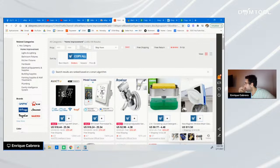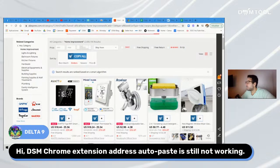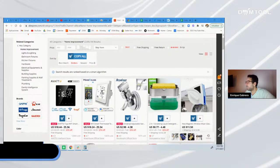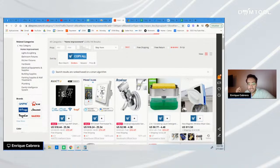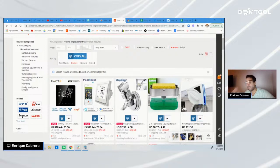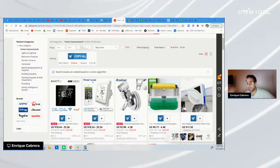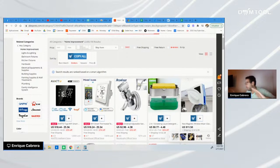There's a question here: 'DSM Chrome extension address out of place is still not working.' Thank you for letting me know, Delta Nine — we're working on it. Can you please send a message directly to our customer support team? We have some glitches we're currently fixing and it's going to be fixed very soon. For any problems with your DSM tool account, please let the customer support team know within the chat inside the platform.